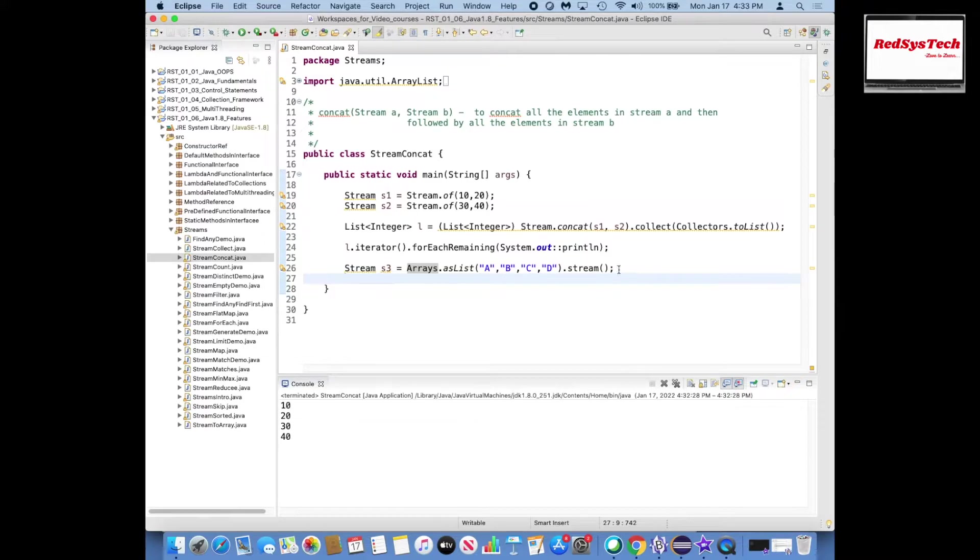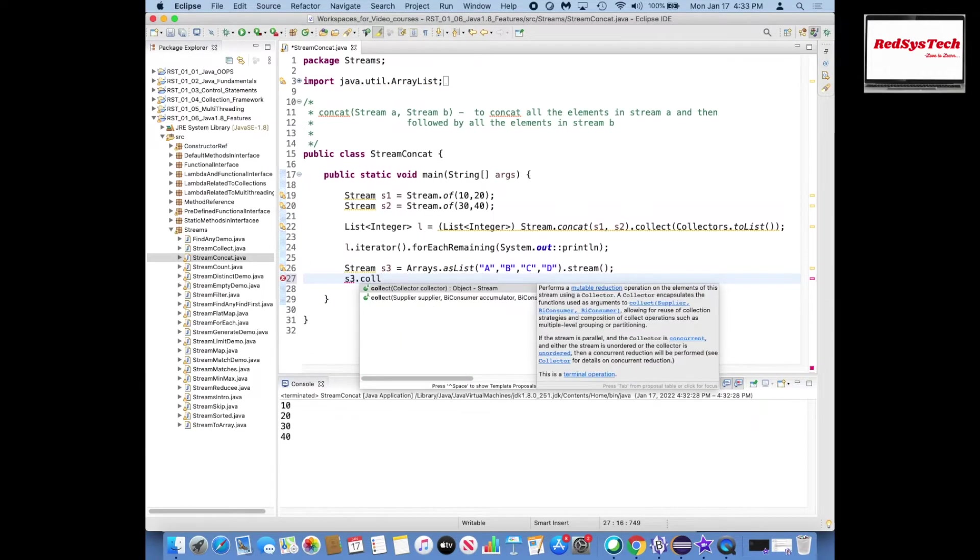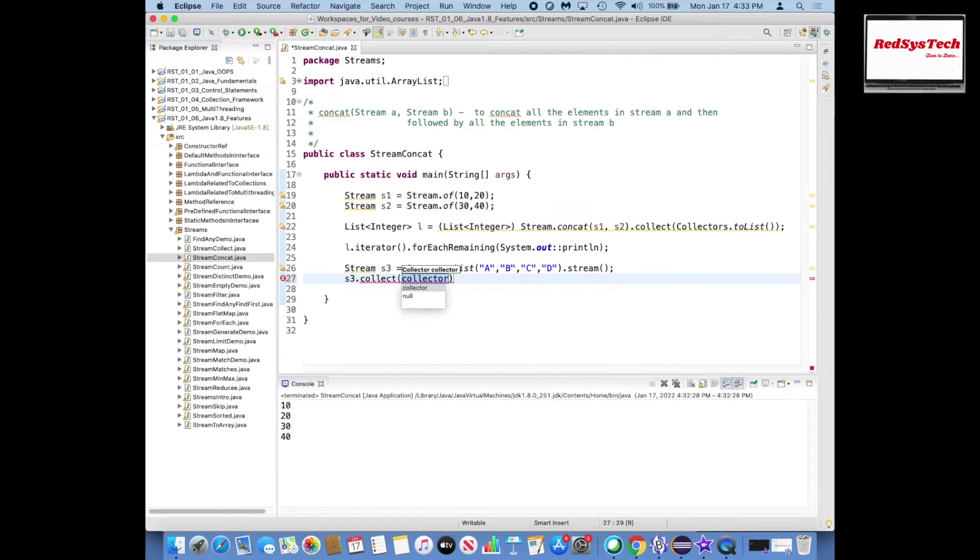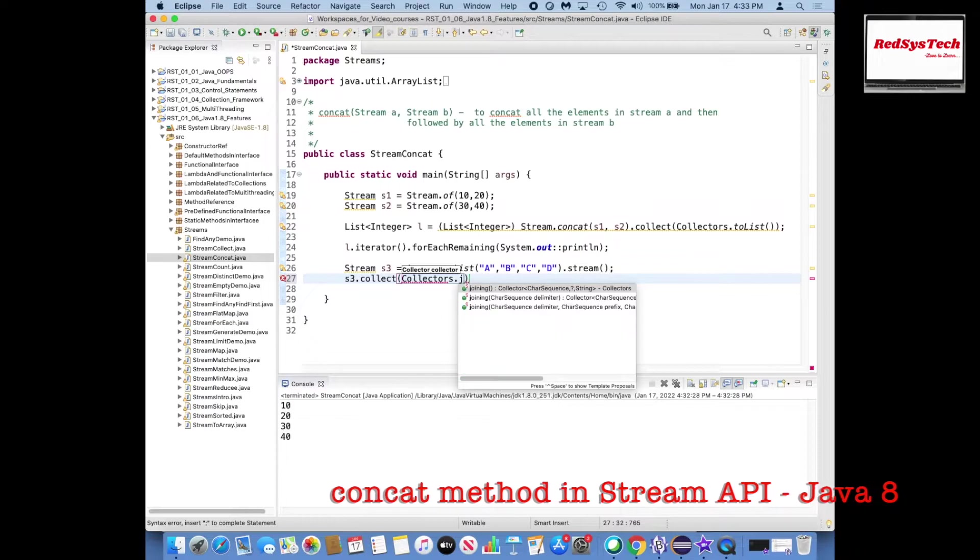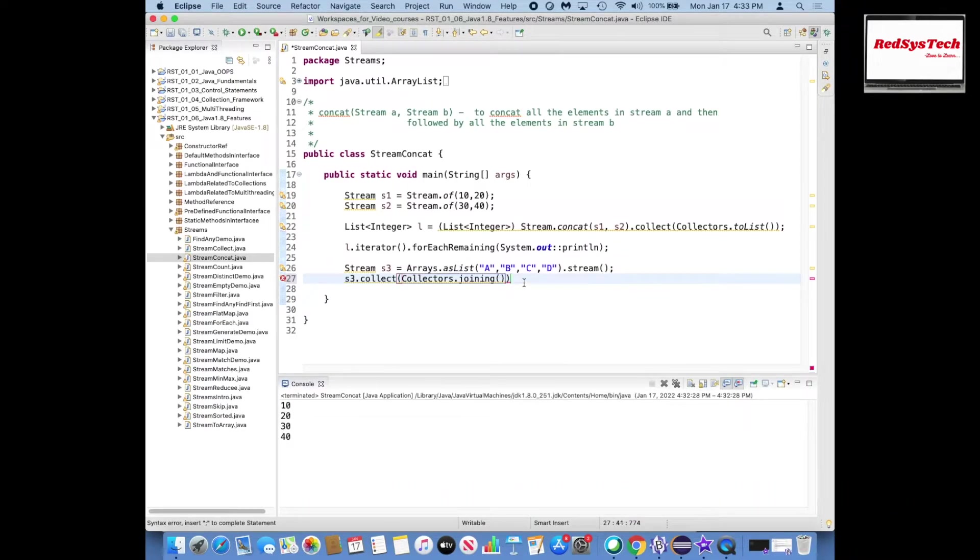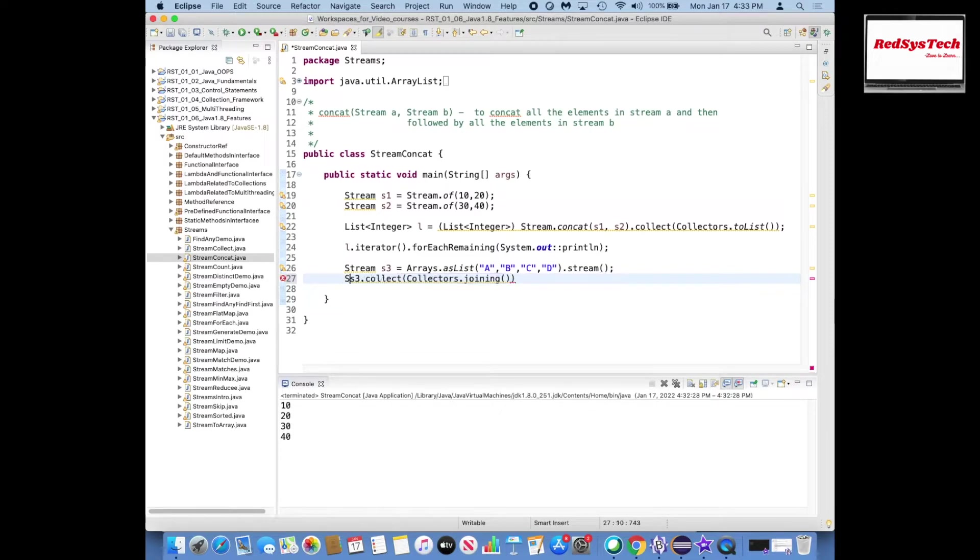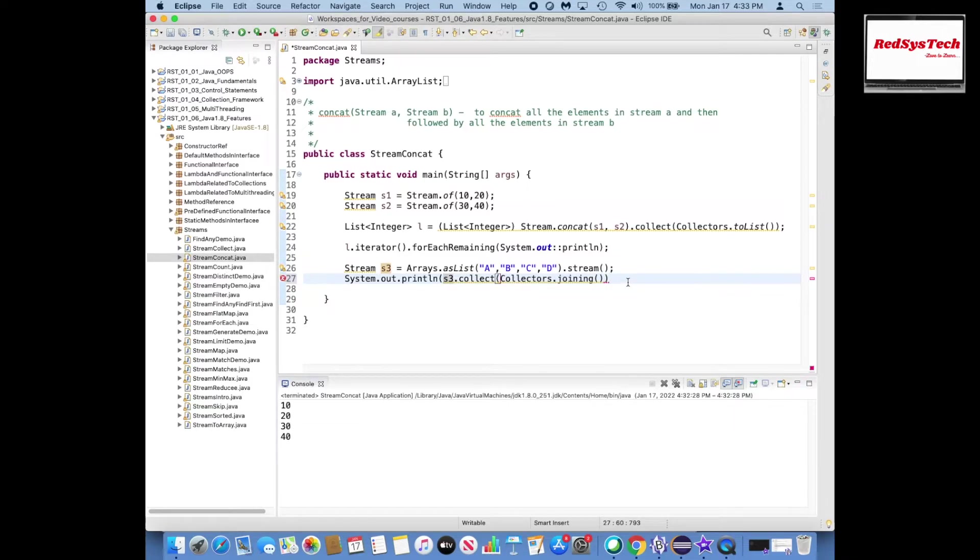So now I have s3. Now what I can do here is on the stream I can use collect in the collectors. There is a joining method here, and then I want to print this one, how it will be there. So I want to print this.